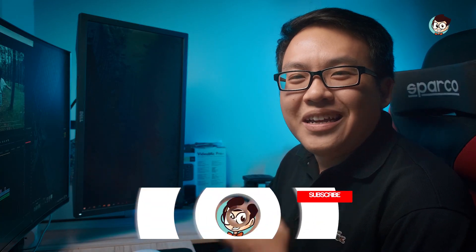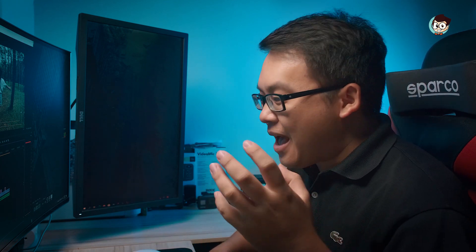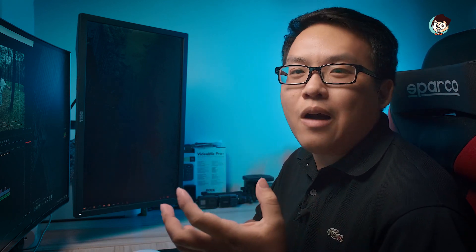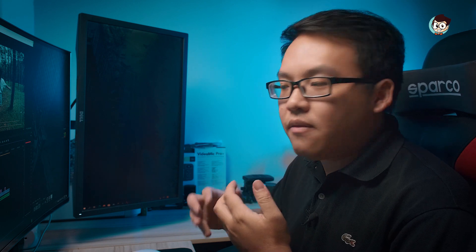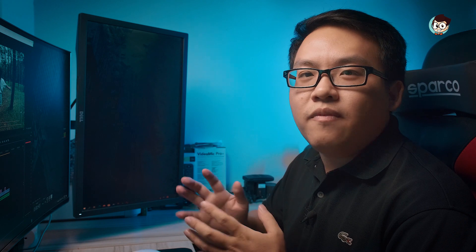Xin chào tất cả anh em đã quay trở lại channel của mình. Trong video hôm nay mình sẽ hướng dẫn anh em 5 hiệu ứng đơn giản, dễ làm nhưng rất hiệu quả trong việc biên tập video với Adobe Premiere Pro. Những hiệu ứng này rất đơn giản, hầu hết mình đều sử dụng hiệu ứng có sẵn trong Adobe Premiere. Anh em có thể lấy bất cứ video nào về để tiến hành edit và ứng dụng hiệu ứng này.